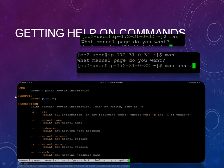What the description says is print certain system information with no option same as MAN and these are the different options that you can use along with the uname. So it gives you the clear information of the specific command and you can get started on using this specific command.